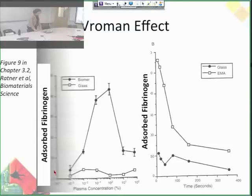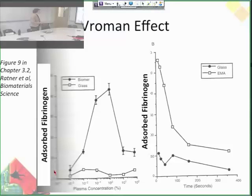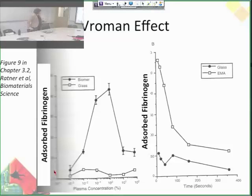The Vroman effect is that small and abundant proteins like fibrinogen will be the first ones to adsorb. But a little bit later, proteins that are larger but have higher affinity for the surface will replace them. So that concentration decreases over time, and that parabolic curve is called the Vroman effect.